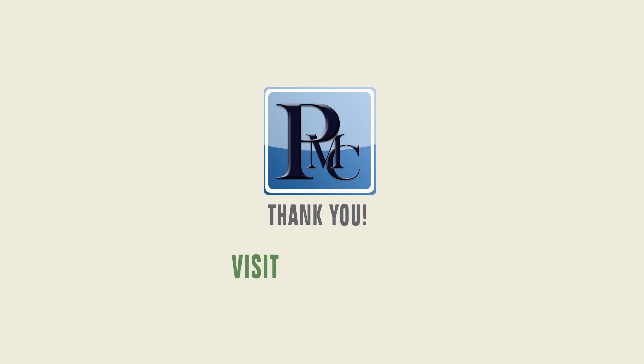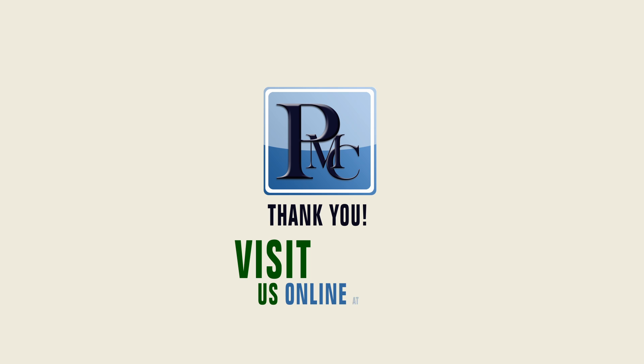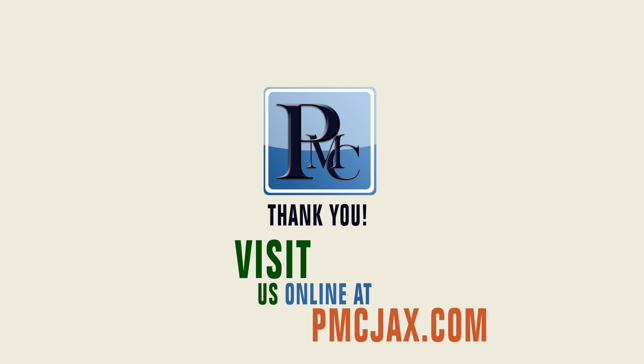I hope you've enjoyed this brief demonstration. Our CMS can be added to nearly any website. Visit us online at PMCJAX.com or send a tweet at PMCJAX. Thank you.